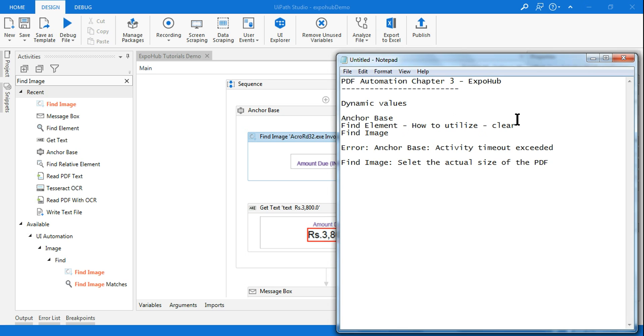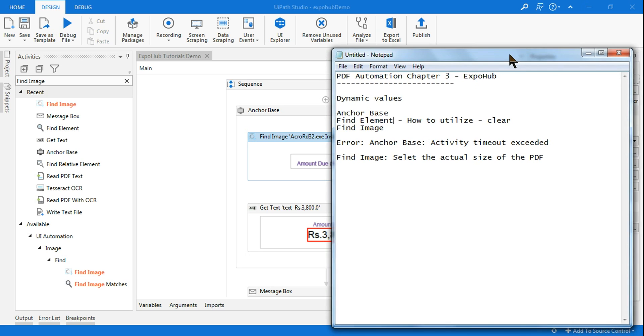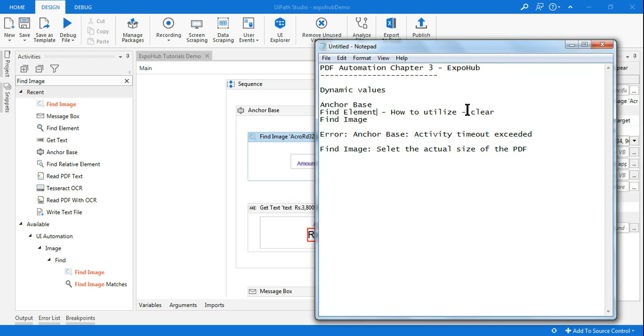So we'll come up with more exciting videos on PDF automation. We'll come up with some more practical examples. Now we have learned how to utilize the activities, then we'll come up with some practical scenarios to see how to work on them. And do not forget guys to please ask the questions.